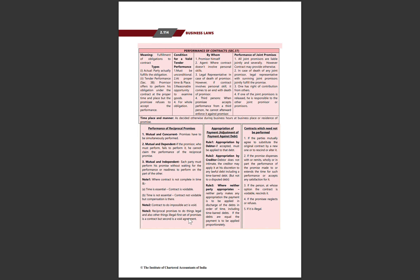Reciprocal promises to do things legal and also other things illegal – the first set of promises forms the contract but the second is a void agreement. Reciprocal promises mein agar ek part legal hai aur ek illegal hai toh legal wala part valid hai, lekin illegal wala part void ban jayega.